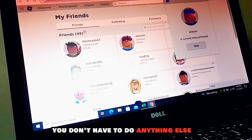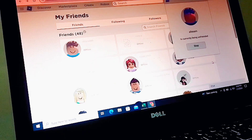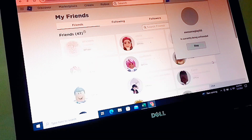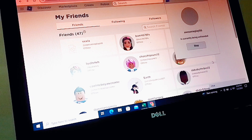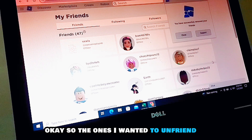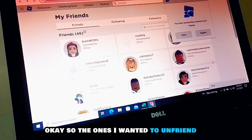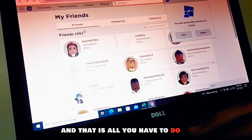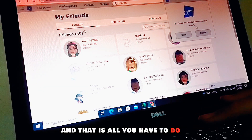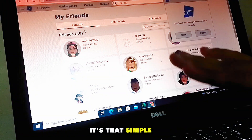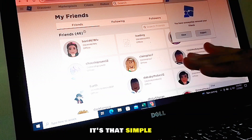Now all you have to do is wait — you don't have to do anything else. The ones I wanted to unfriend are now unfriended, and that is all you have to do. It's that simple.